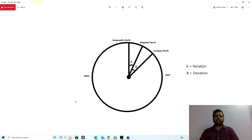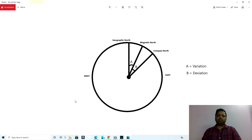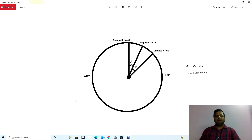Variation as well as deviation is either measured east or measured west. The basic difference is: variation is the difference between geographic and magnetic north, and deviation is the difference between magnetic north and the compass north.